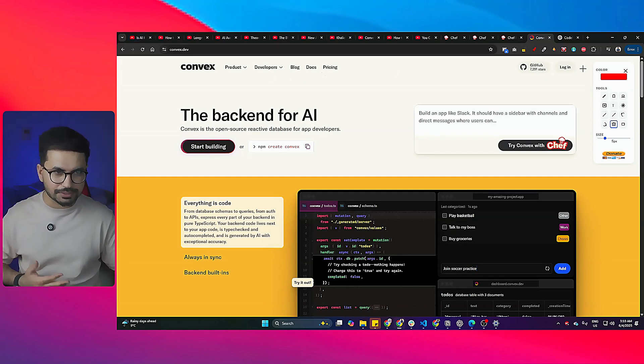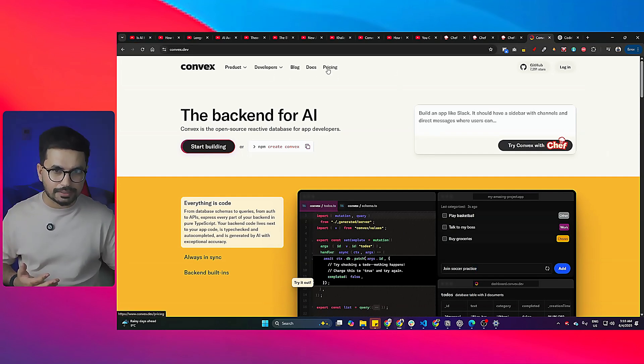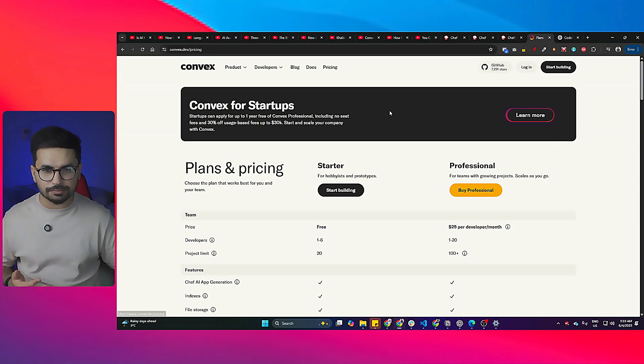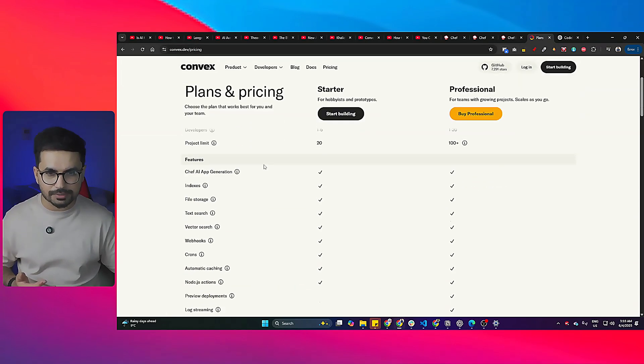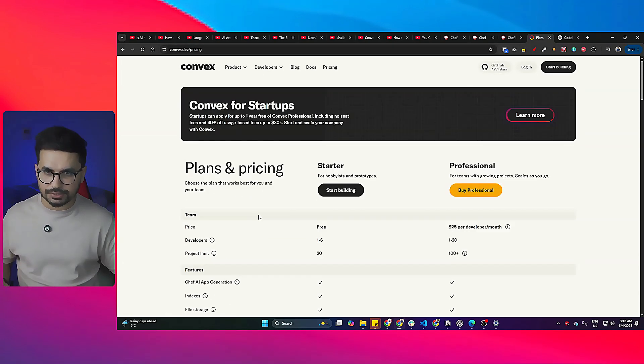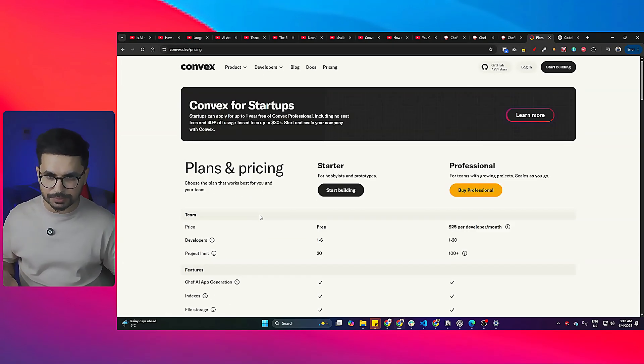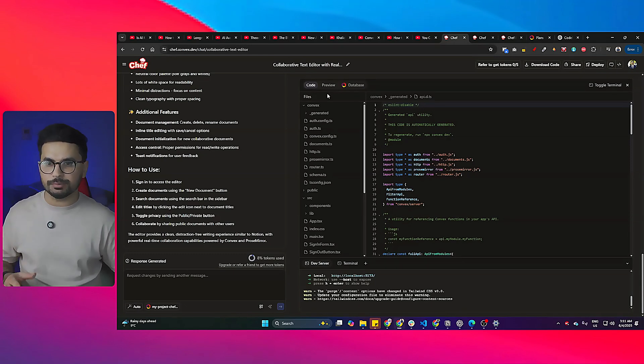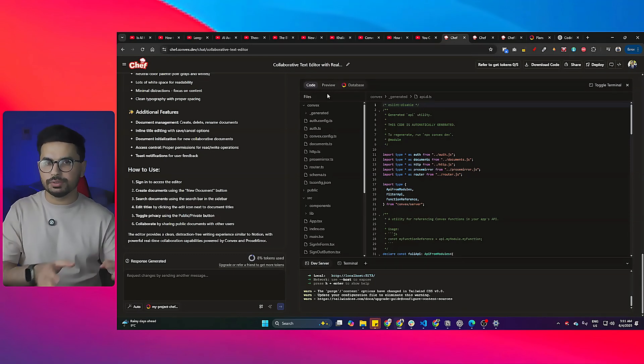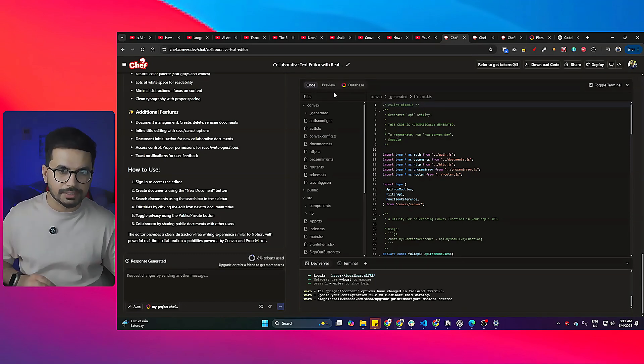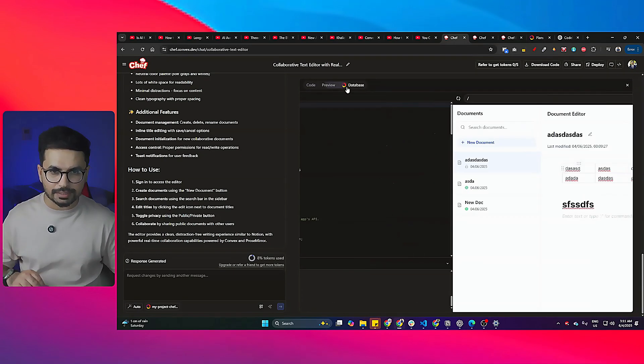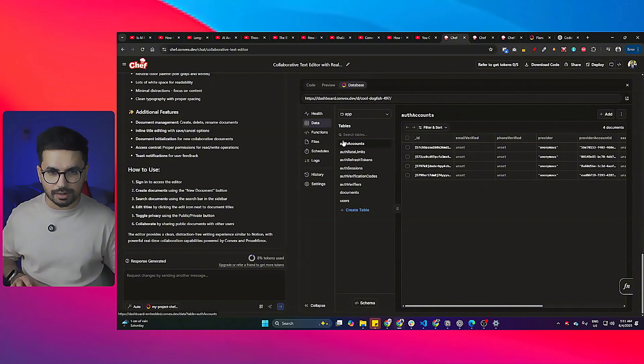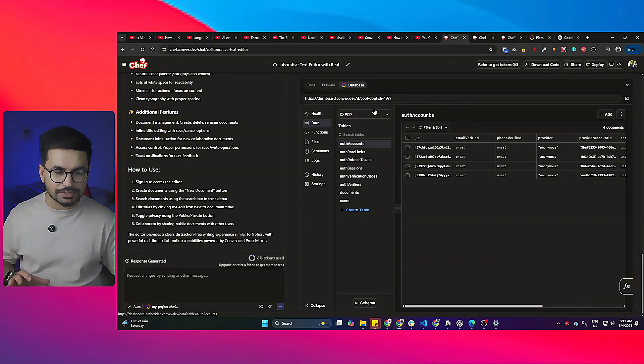By the way, in the pricing section, if you go inside Convex, it does offer a free tier plan as well that actually allows you to build your project absolutely for free. But if you are going to use this tool, you're going to be limited to Convex only.